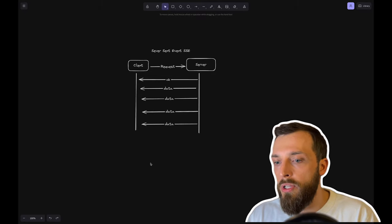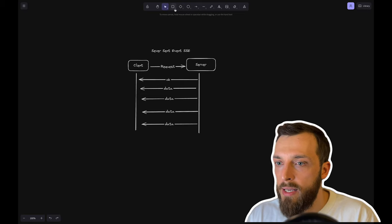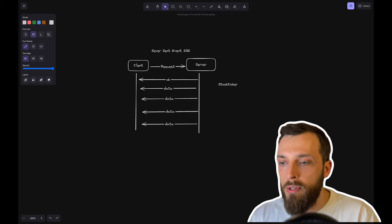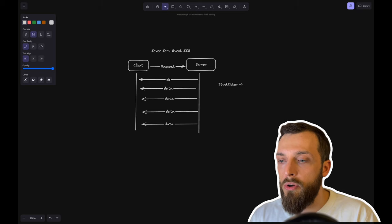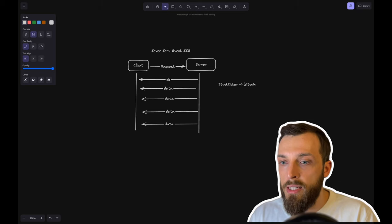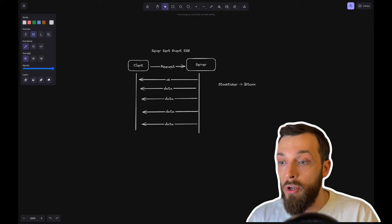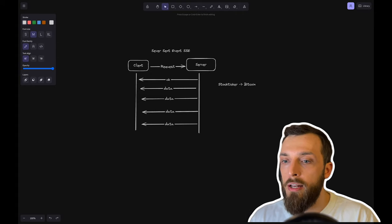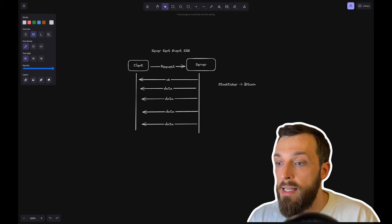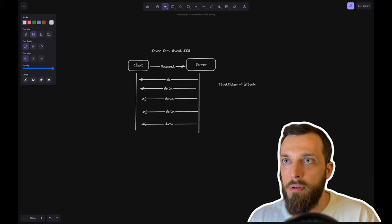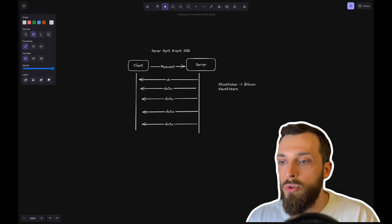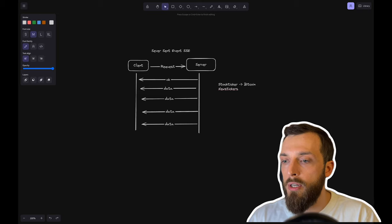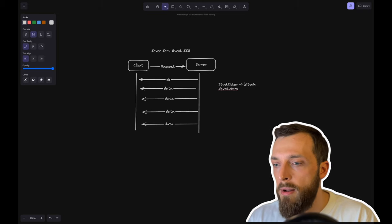This is quite useful if you have something like a stock ticker. For example, if you want to see the Bitcoin price live, it is very handy to not pull the data from the server because the server can inform the client that the data changed. You can have it for news tickers so you don't have to refresh the page. The server will inform the client.